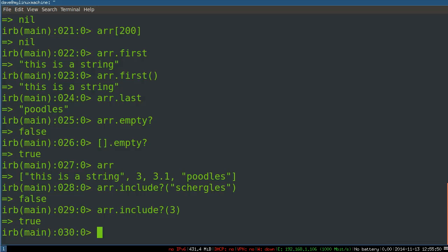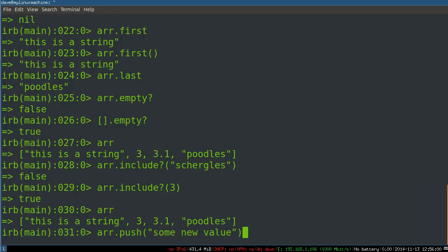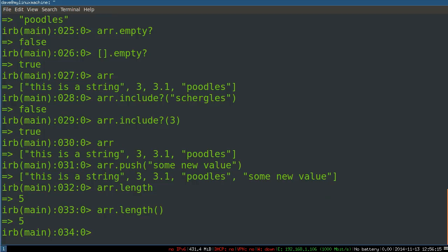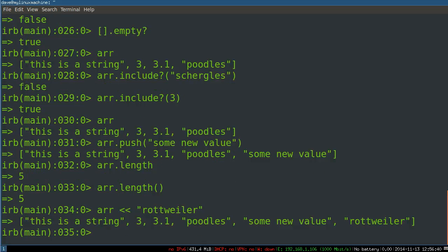A couple more methods. Push. So we have the array here. Push some new value under the end. So that adds something to the end. So it replaces the negative one-th index, right? Which makes it longer. There's length. Or I really should say length, which is a function, a method. More syntax for, instead of push, we can say, this is a shorthand for push, right? Add to the end of the array. Let's say, Rottweiler. There's a real dog. You can see you have Rottweiler at the end.